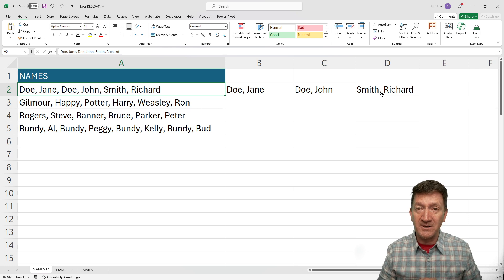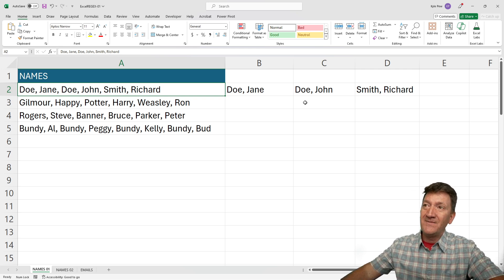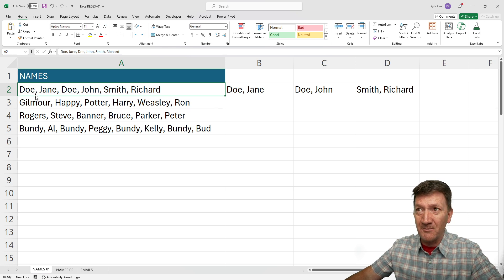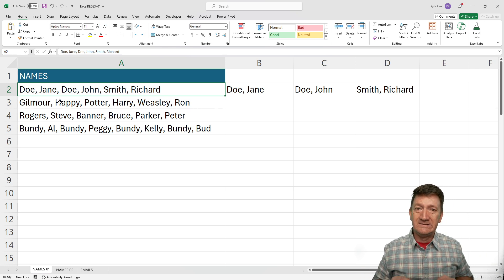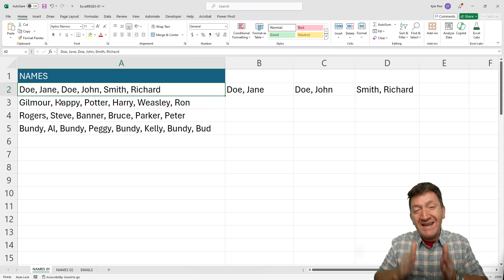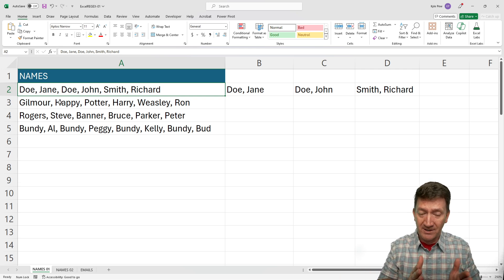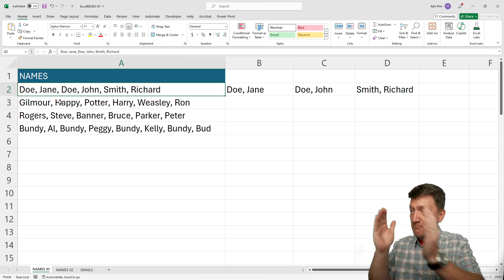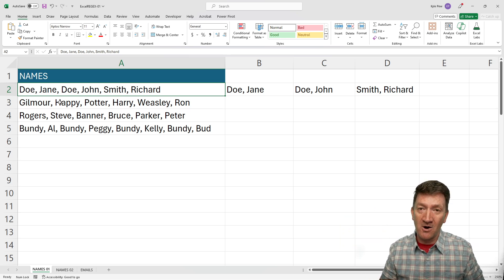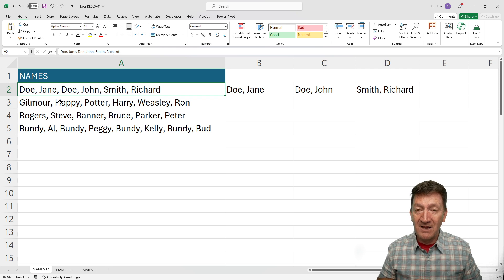But the text-to-columns feature relies on a single delimiter to inform it how to break that data up. If you look closely, every single value is broken up by the same delimiter — a comma. So if I ran text-to-columns, it would break up each individual value into its own columns. That's not what I want. I want the pairs — last name, first name — put those into their own columns. In steps the REGEXEXTRACT function: based on a pattern that we specify, it'll break the data up for us.